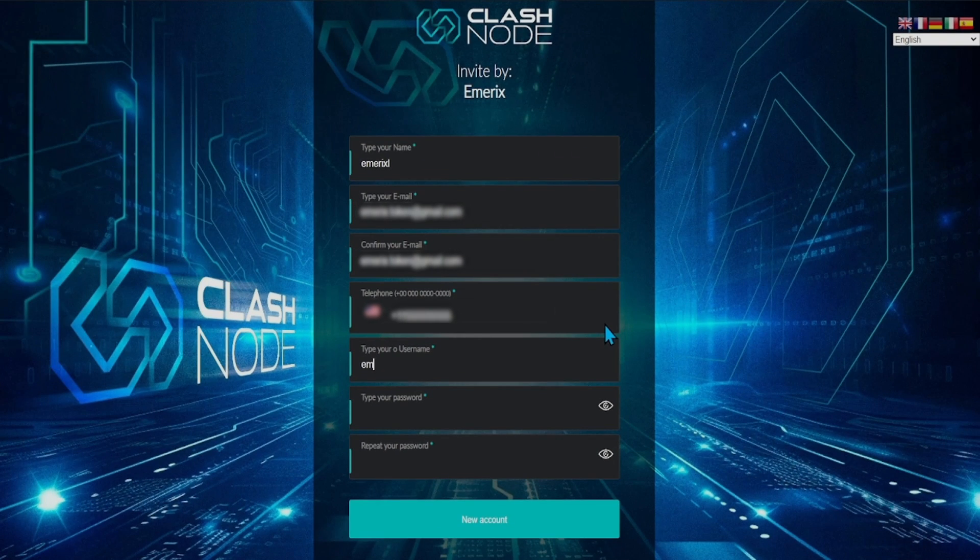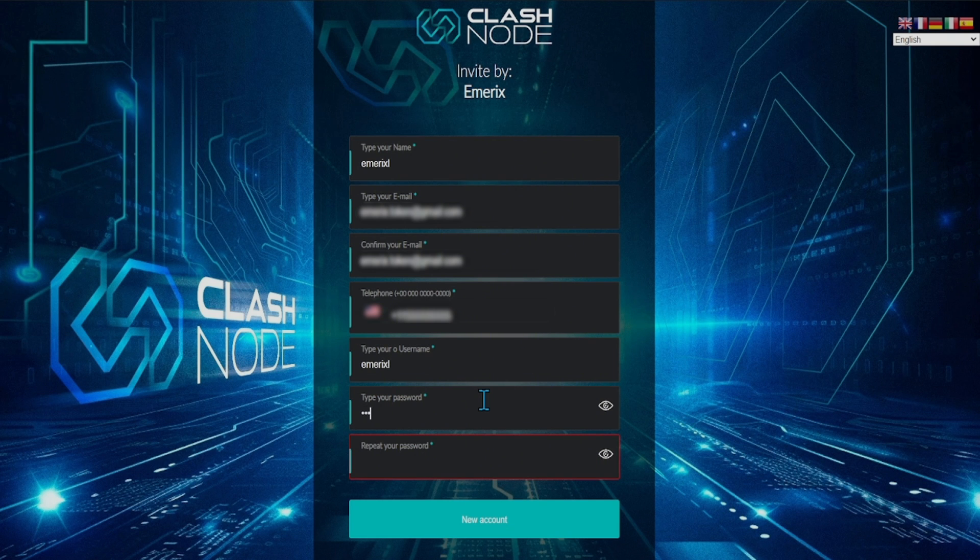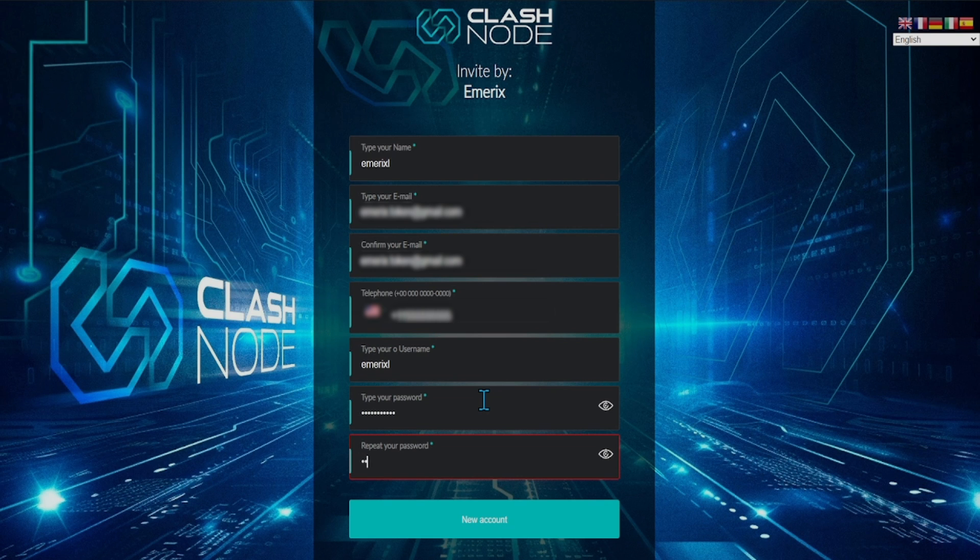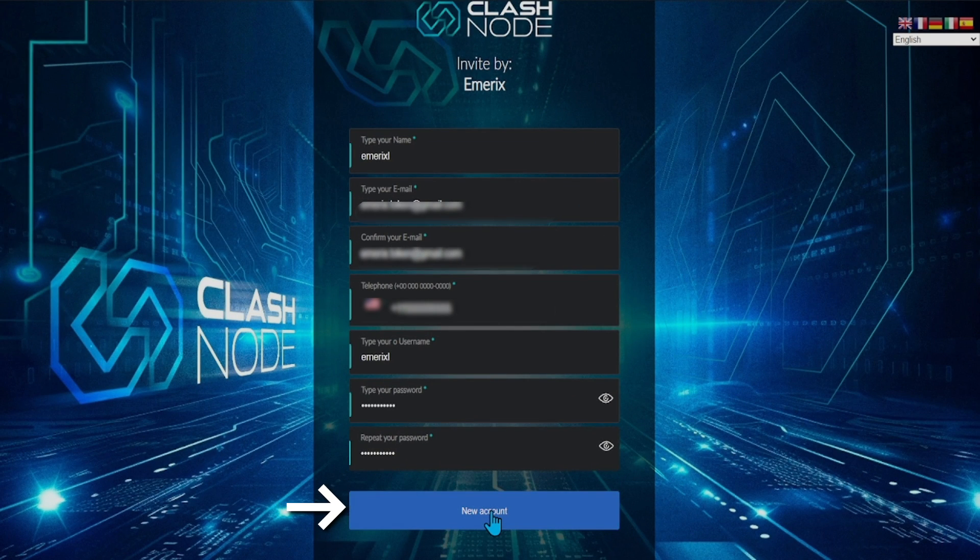Then enter your username, which you will be using to log in in the future. Then create a secure password for your account and type it in the first field and again in the field below. Then click the new account button to create your new account.